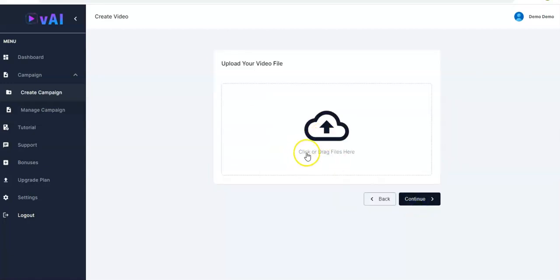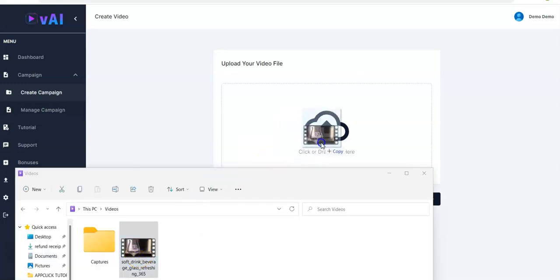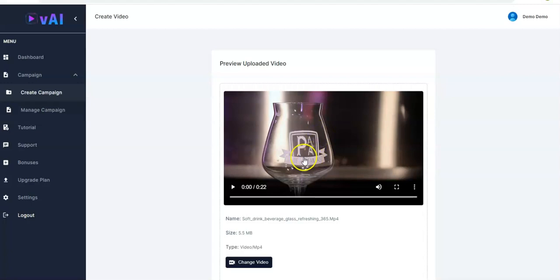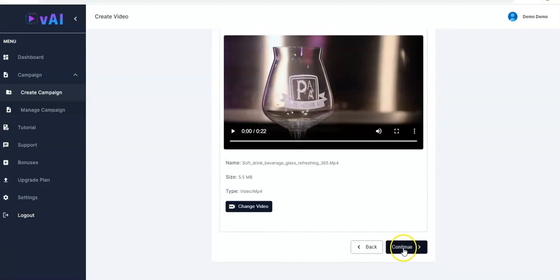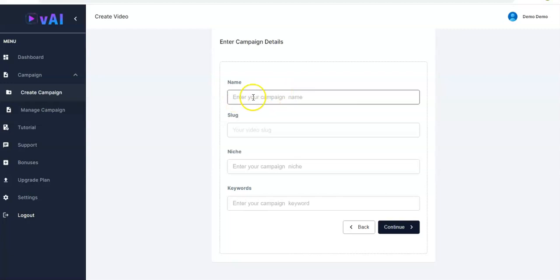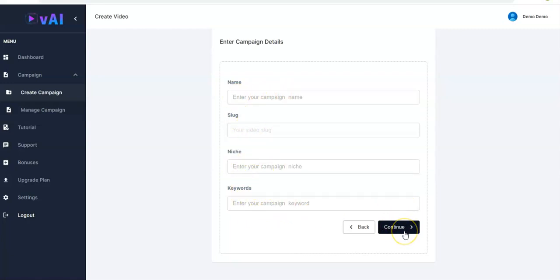You just click or drag files here — you can either click to upload from your computer or drag the files right here. You simply drag the video and put it right here and it will load. You have the video there, you click on Continue, then enter your details — name, niche, keywords — then click Continue to be taken to the page where you add interactive features.